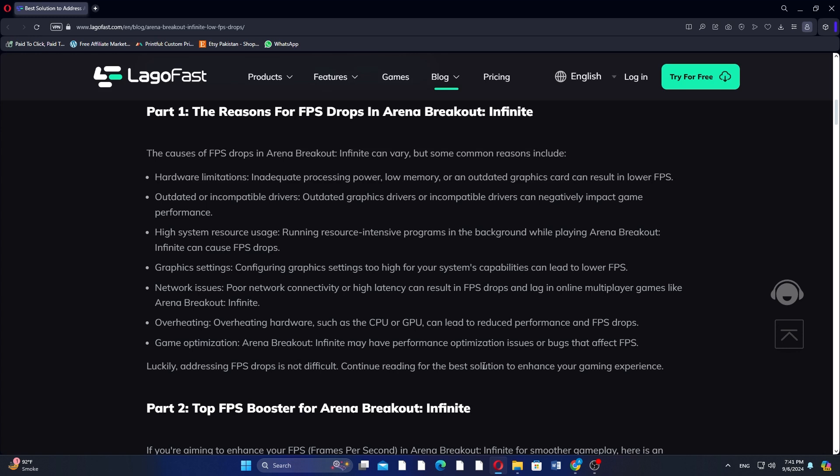Or you can click FPS Boost and check the details of each part: CPU optimization, GPU overclocking, and graphics driver update. Then tick the 'Increase FPS by default when boosting the game' option. Then you can start the booster and launch your Arena Breakout Infinite.